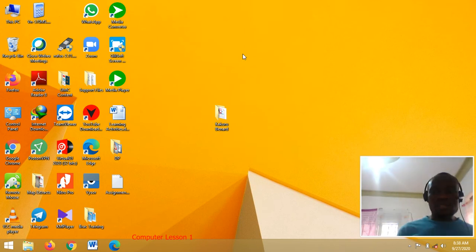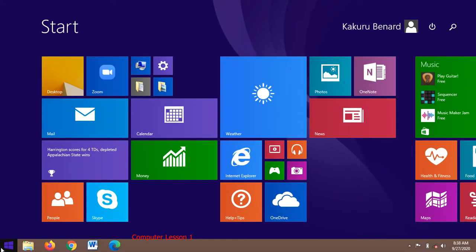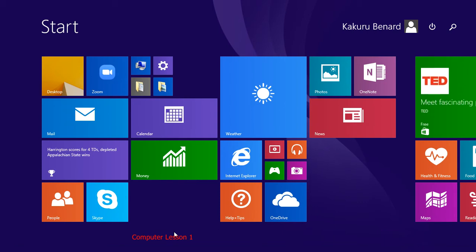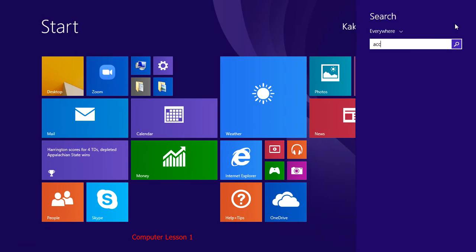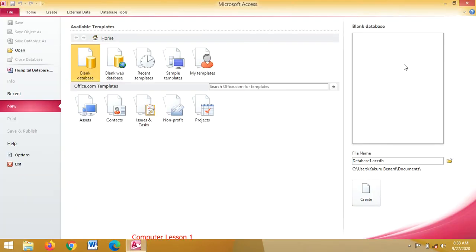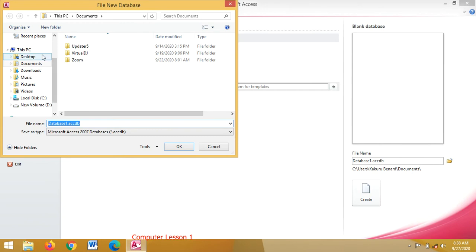Another way is that you will go to Start. From Start, you are supposed to look for the database application depending on the type of Windows you are using. Here I can search for Access Database — it appears here. You click on it, and once it has opened, you browse to where you are going to store your database.